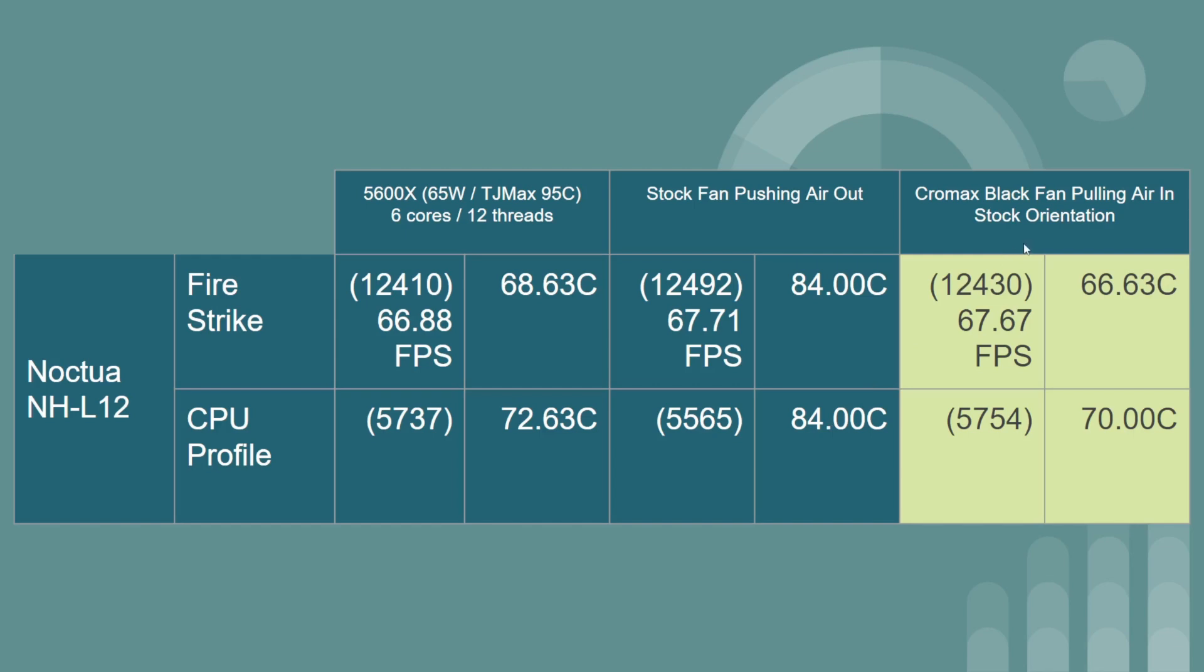Taking the new Chromax black fan, interestingly, it has a different shape on the fins and whatever it is, it seems like overall the Firestrike score is 66.63, CPU profile score, the temperature is 70 degrees.